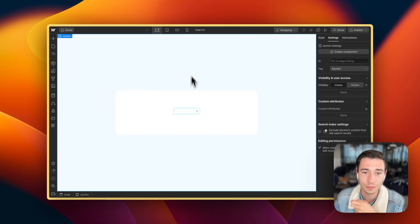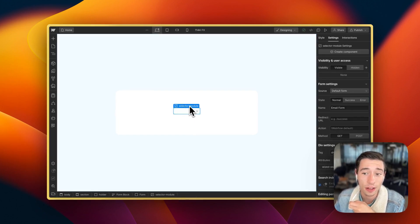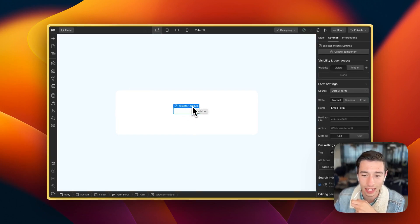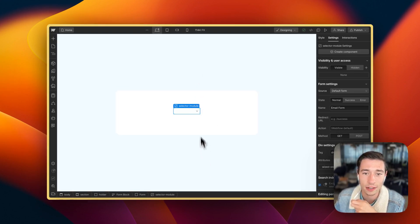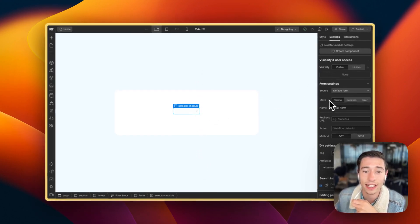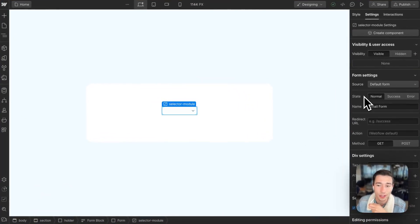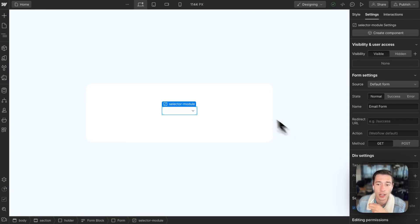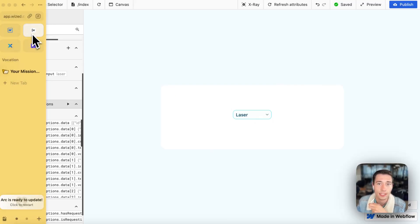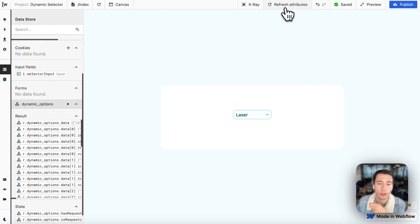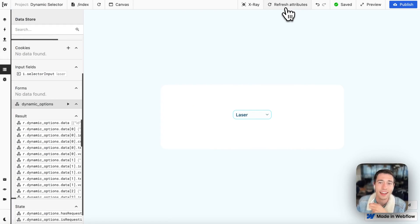So first of all, we want to have a custom module, which is a custom element, the selector module. And this custom element right here will just have the styling applied to it however you want your selector to look. And we're going to add a skeleton on here as well for 750 milliseconds.